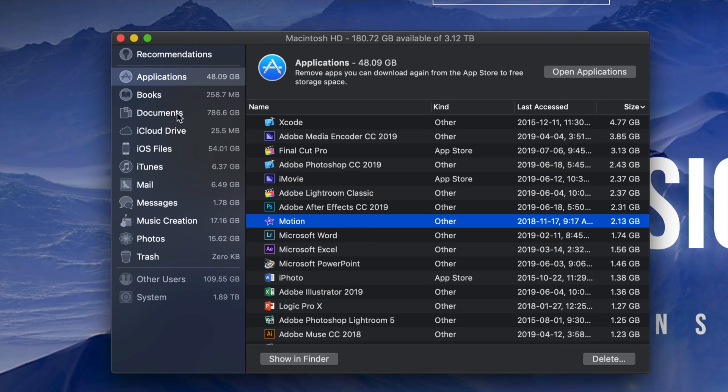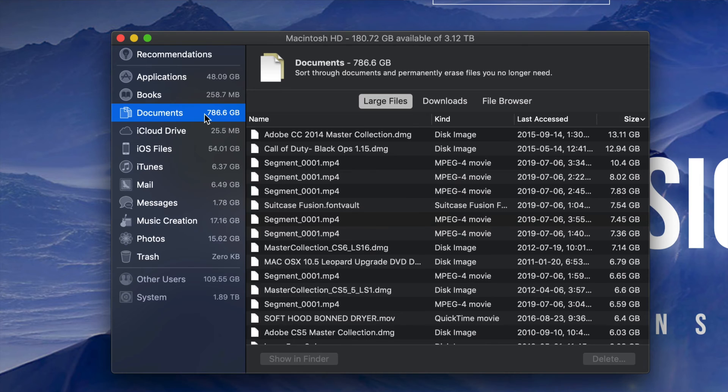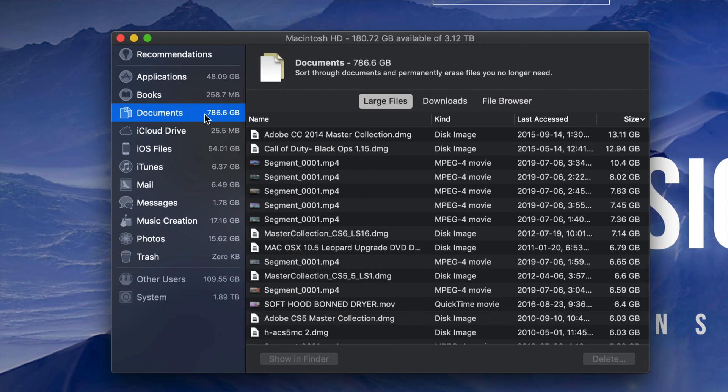However, some of you may not want to delete your programs. Maybe you're using all of them - that's okay. Go into Documents, and that's usually where the problem lies for most people. This is my biggest one. Under Documents I see 786 gigs.